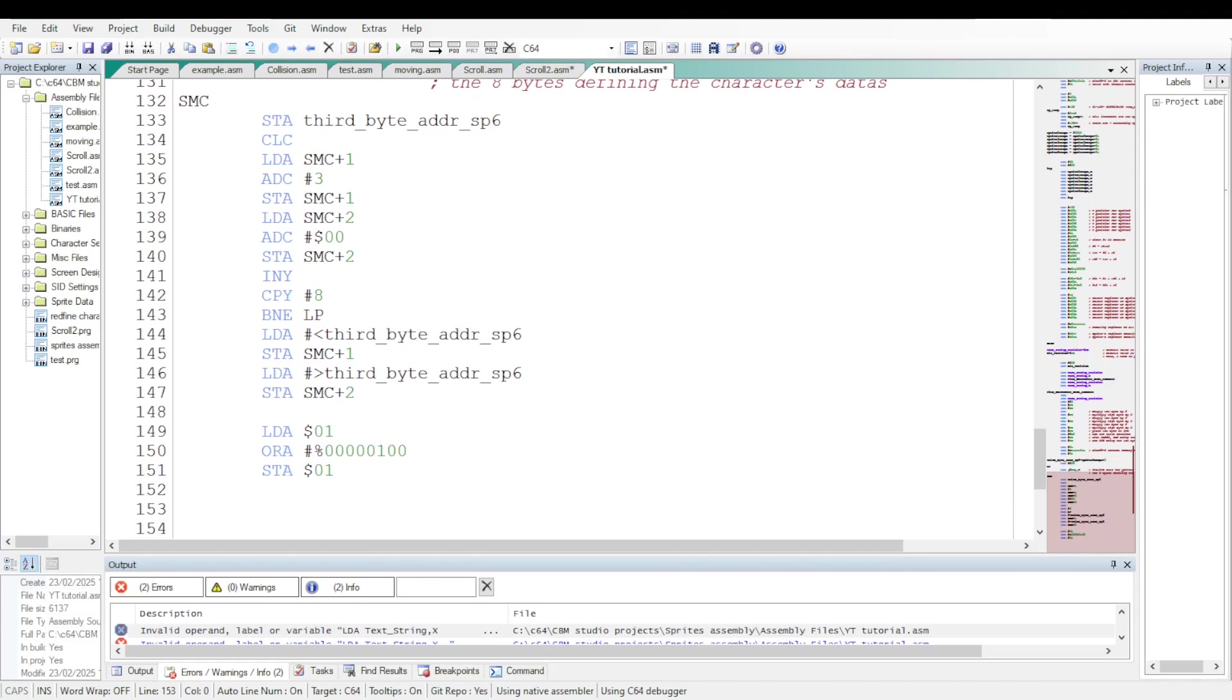Now I need to restore bit 2 at the address 01. The CPU will no longer be able to access the characters generated wrong. But it will be able to access the IO registers.